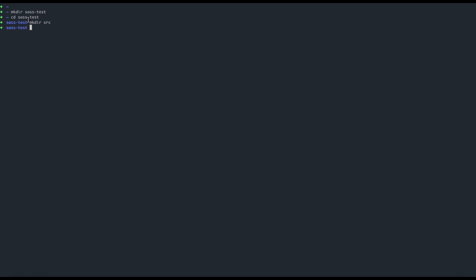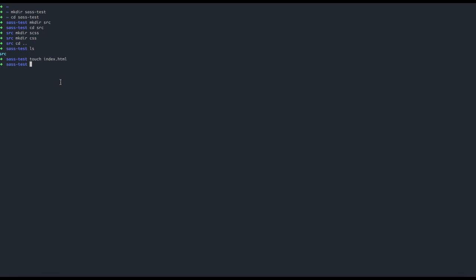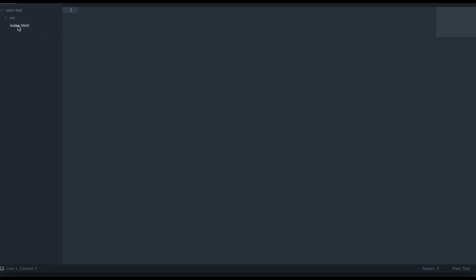Inside 'sastest' I'm creating a directory called 'src', and inside 'src' I'm creating a subdirectory called 'scss', and then another directory called 'css'. So we have a 'src' directory with 'scss' and 'css' subdirectories. I'll put all the SCSS source files in the 'scss' folder, then use the Sass compiler to generate CSS and put it in the 'css' directory. I'm creating an 'index.html' file in 'sastest' and using Sublime Text as my editor.